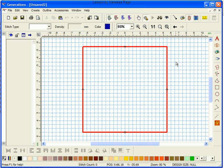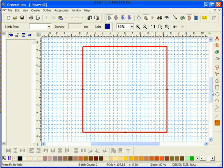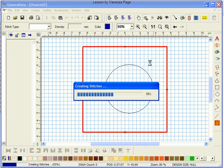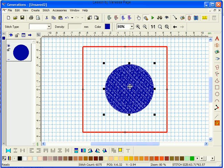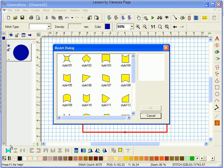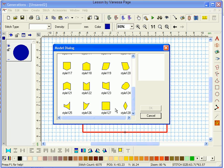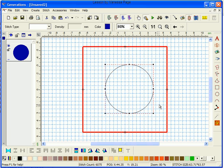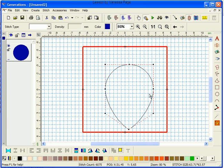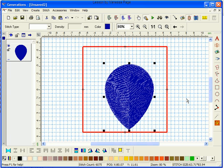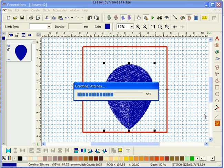To start with we open Generations and select the Circle tool and grab a circle. Now I'm going to select that circle, go to my Reshape button which is down here, Style 127, click OK and I'm just going to grab that bottom node, drag it down, hit Enter and Generate.